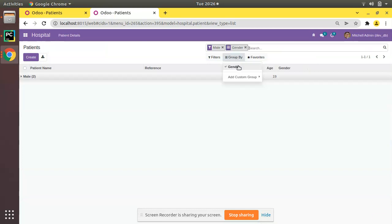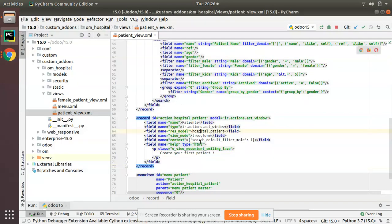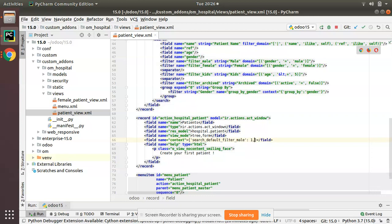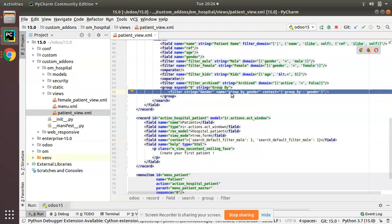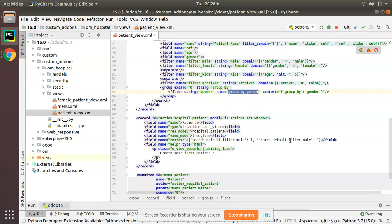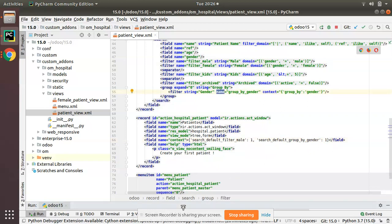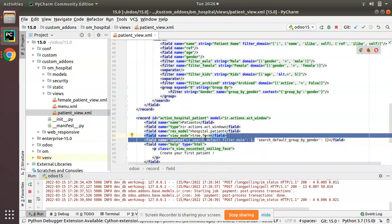Now let's also set a default group by. On clicking the menu we want the group by gender to be applied as well. Simply copy the same pattern, add a comma, and paste. Change the keyword to refer to the group by name. In the search view you can see the group by named group_by_gender — copy that name. The entry becomes search_default_group_by_gender: 1. So now we have both: search_default_filter_name and search_default_group_by_name.